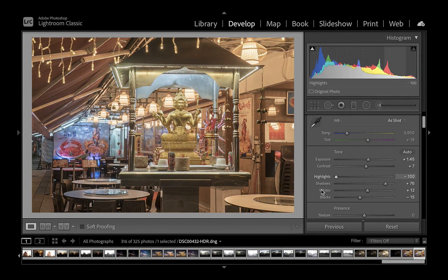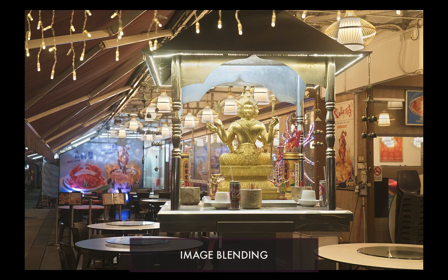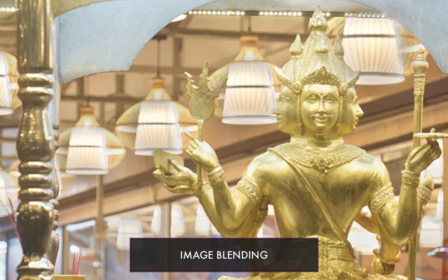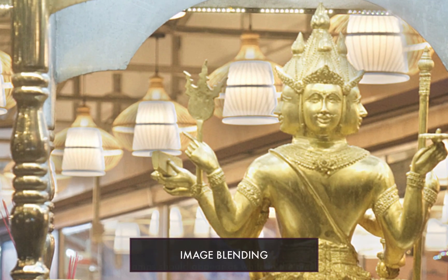Finally, here is the image blend result. Notice the difference in color and exposure compared to the HDR version from both Affinity and Lightroom. We also successfully brought back detail in the lamps.